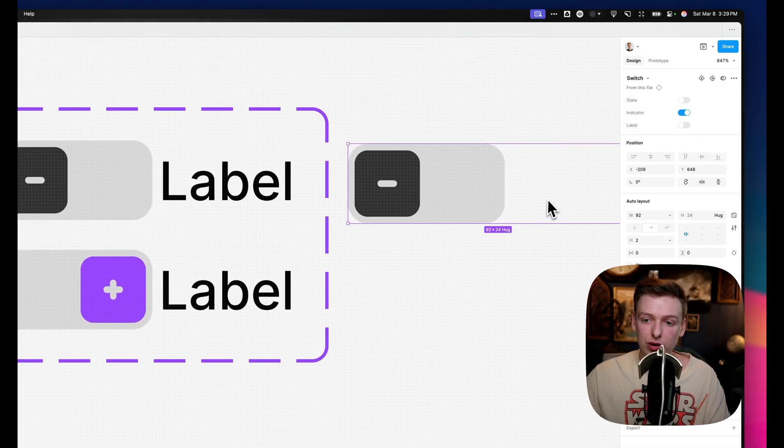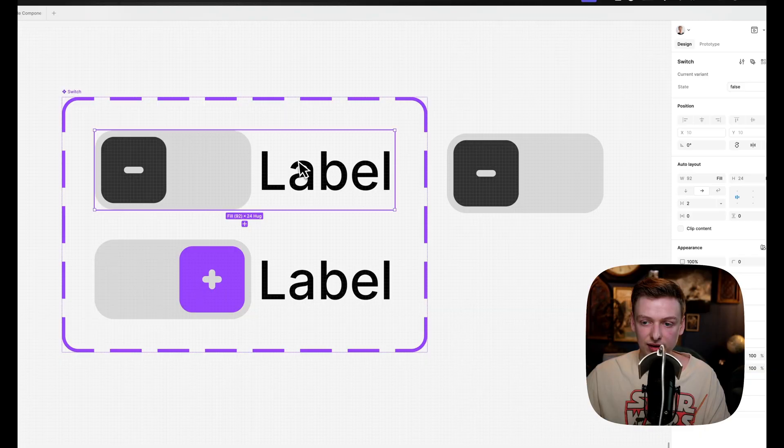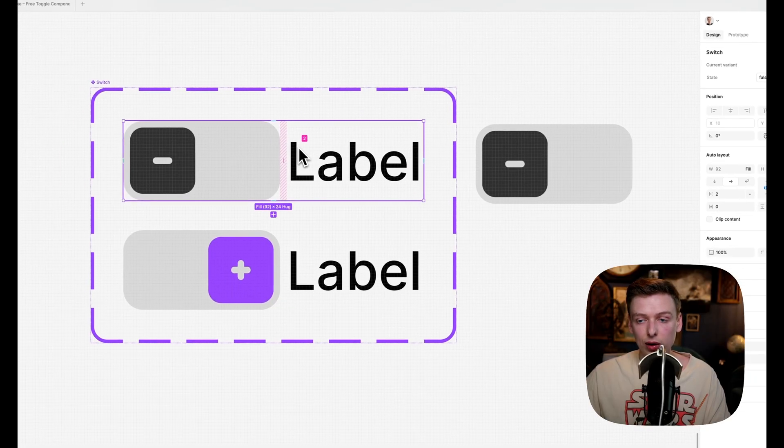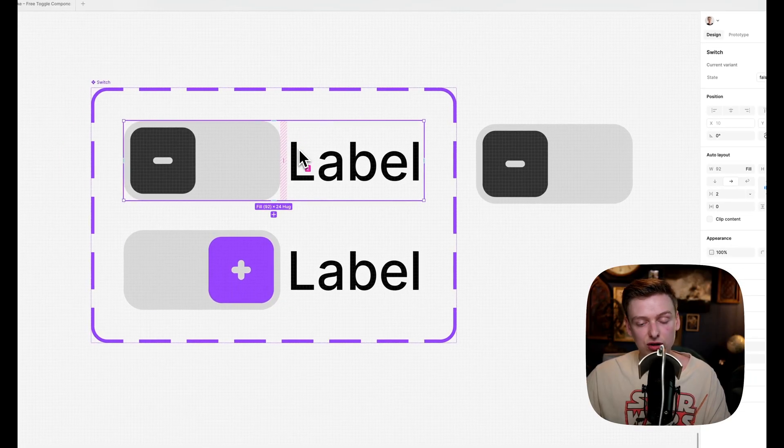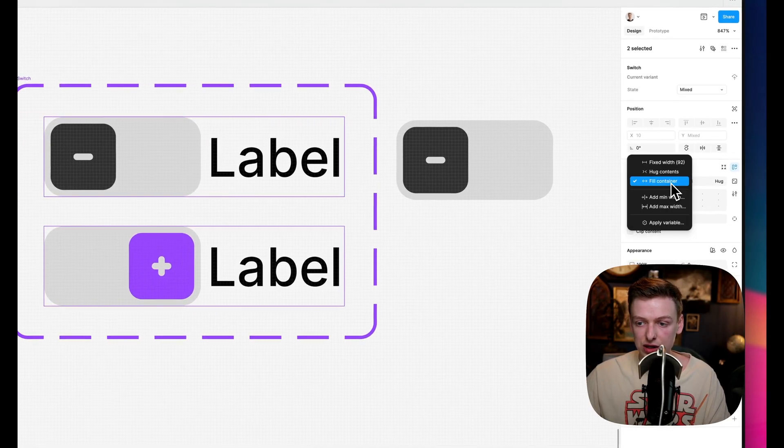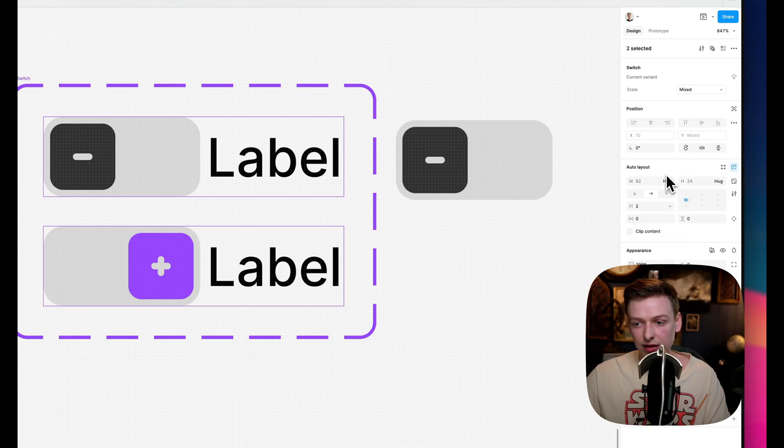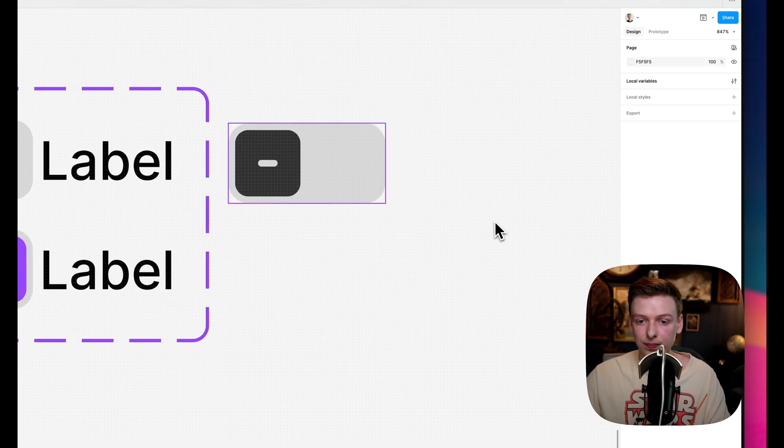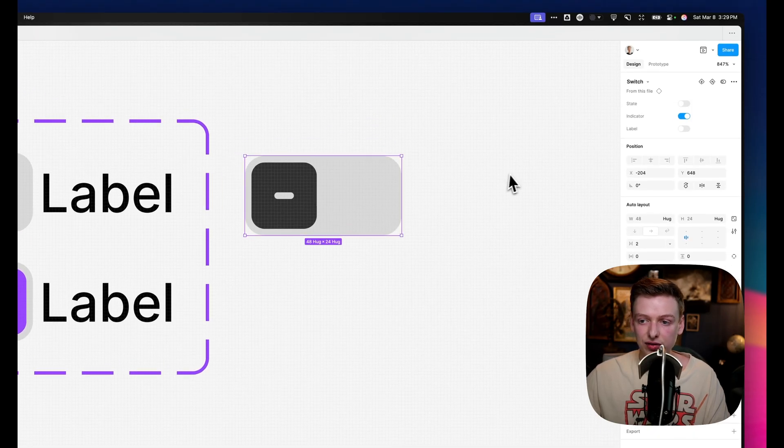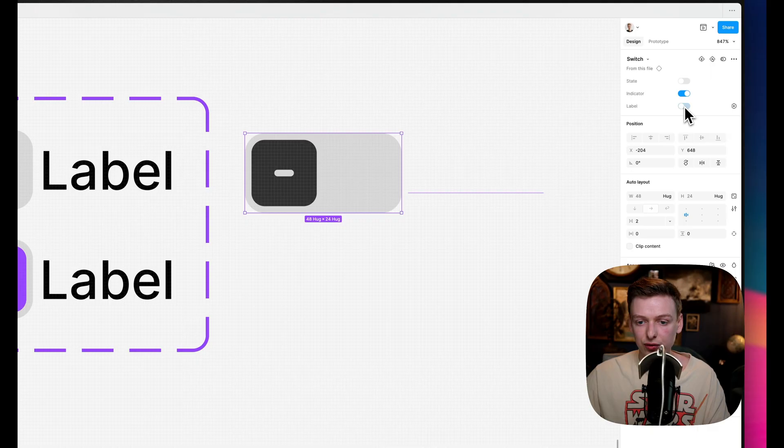Now for the label, I'm noticing that the component isn't resizing. So a quick way to fix that is just jumping back into our components and making sure for auto layout, it's set to hug contents instead of fill. And now you'll see when we turn that on and off on the right, it's resizing nicely.